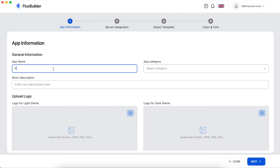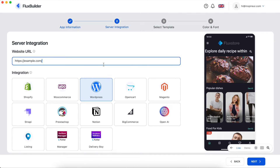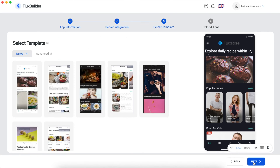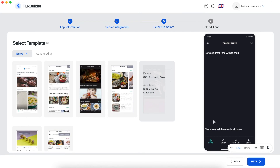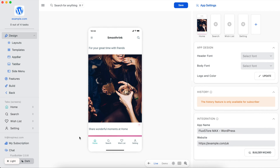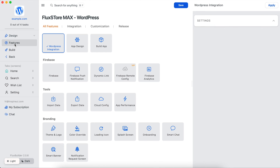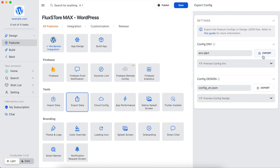Let's create another WordPress app. Activate with your purchase code of FluxStore Max. Edit the UI and export the app UI. The same process applies for other apps.